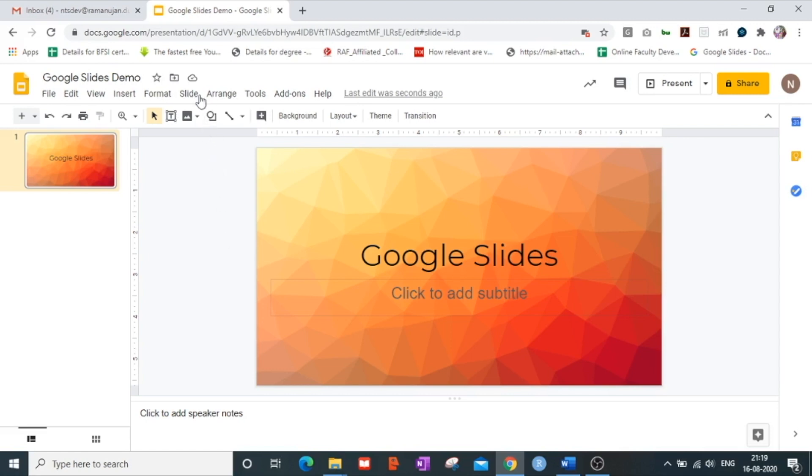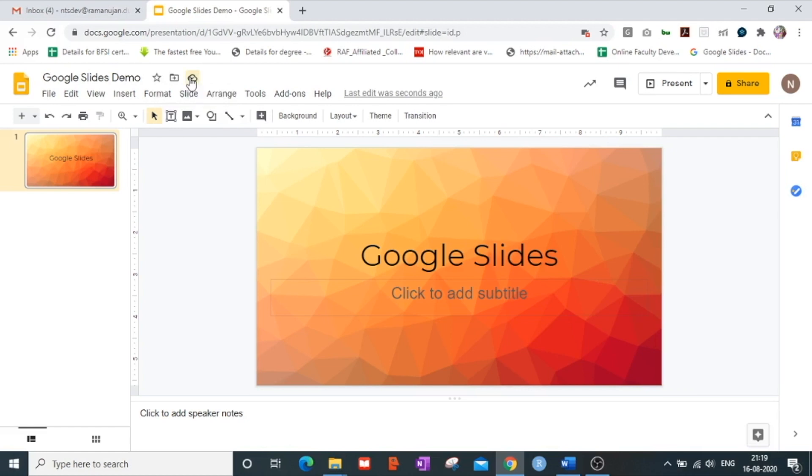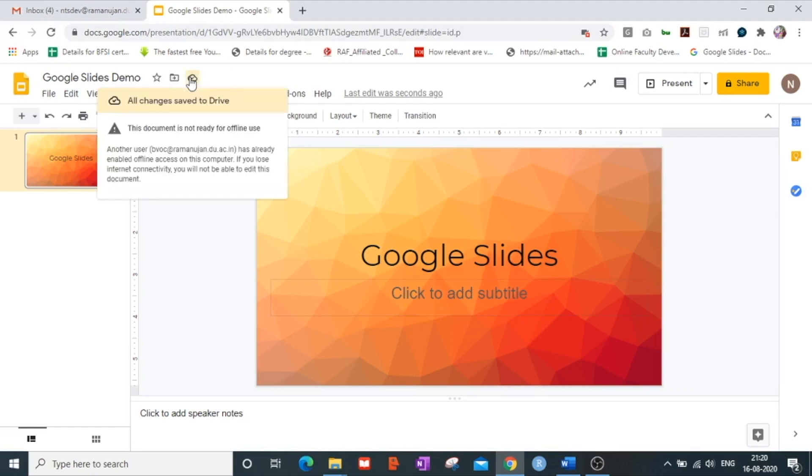As you can see on the top there is a little cloud which has been created in the form of an icon which is the see document status. As soon as you click on it you can see that all changes are saved to drive. So you need not save any changes manually.